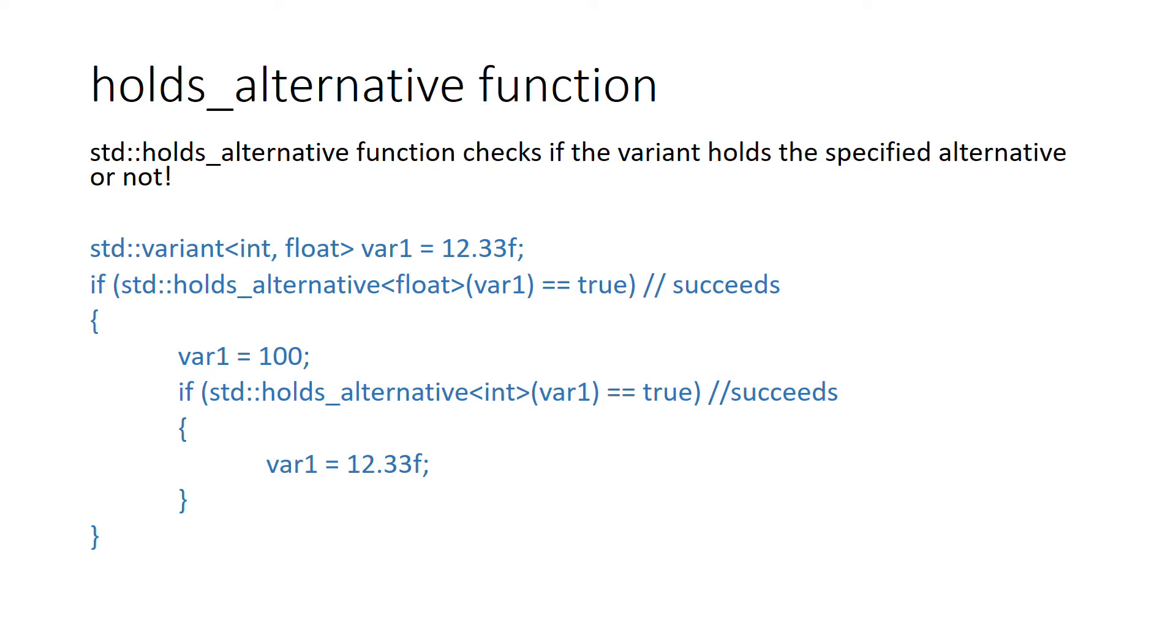Here you can see initially holds_alternative will be true for float, and when you change the value to store an int in it, holds_alternative will return true for int.